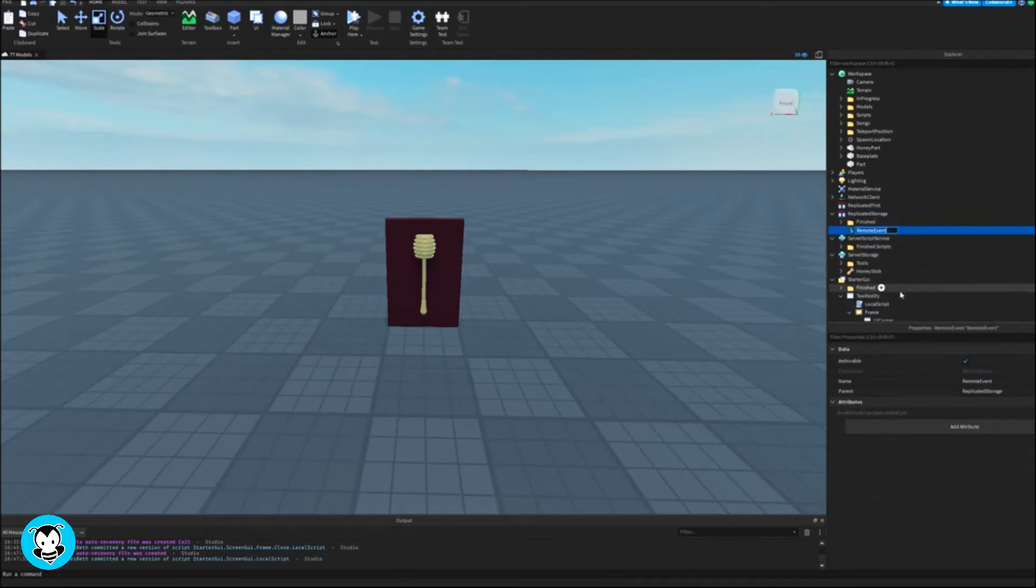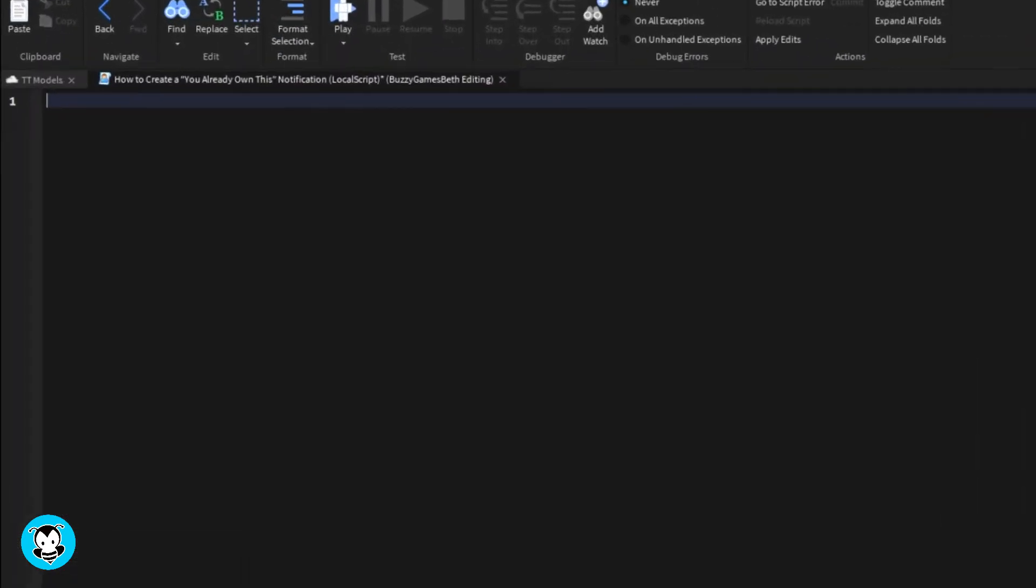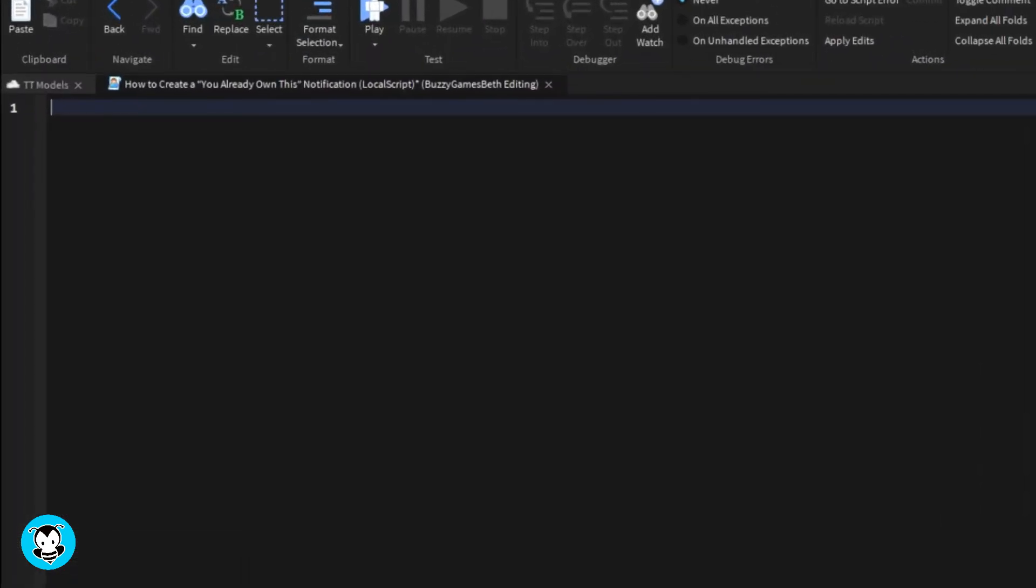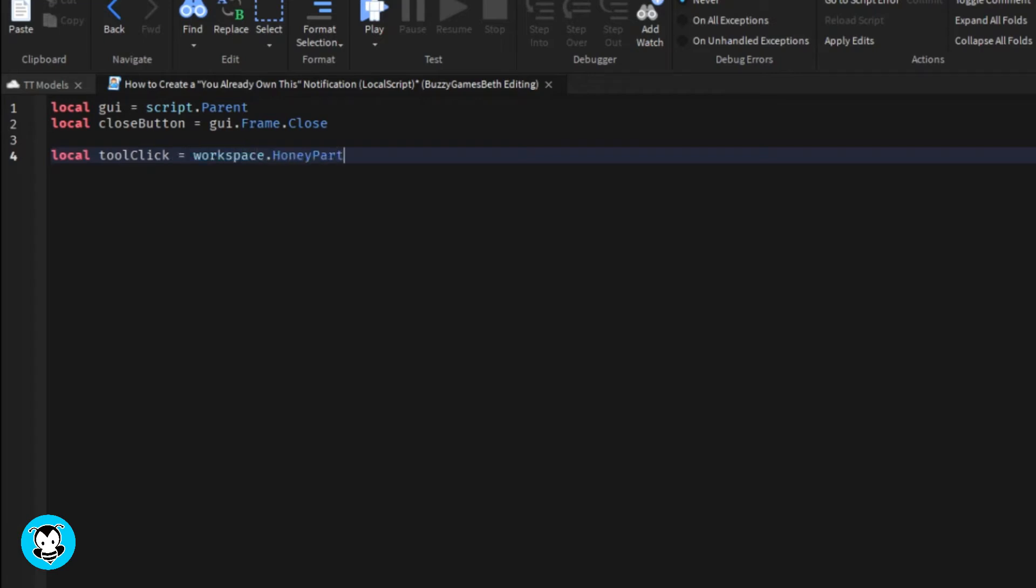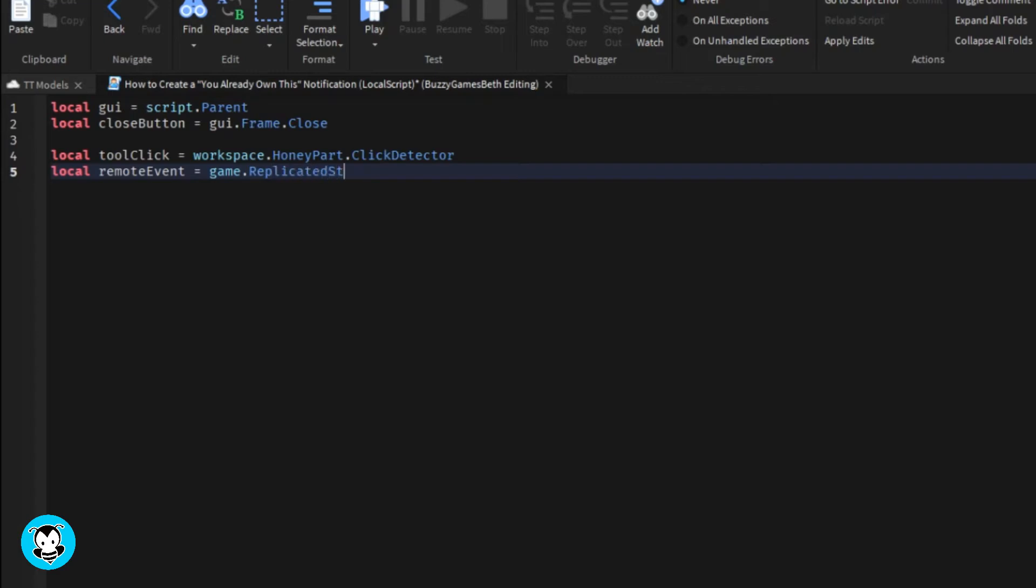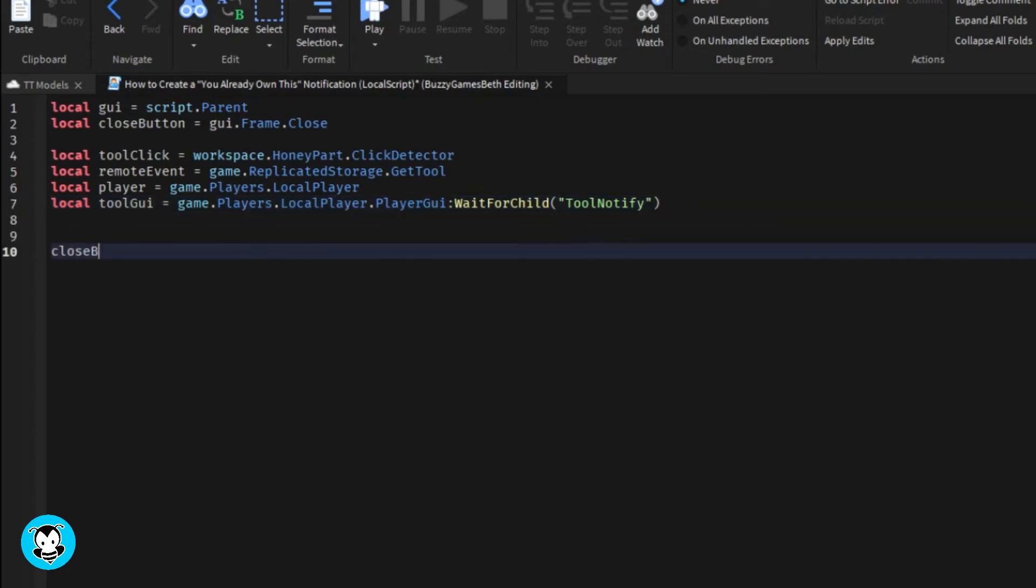Add a remote event inside of replicated storage and rename it to give tool. Back inside our script we have a variable which references the GUI itself, our close text button, and a few variables which reference the click detector, our remote event. We'll set it so that anytime a player clicks on the close UI, it's going to disable the text button.